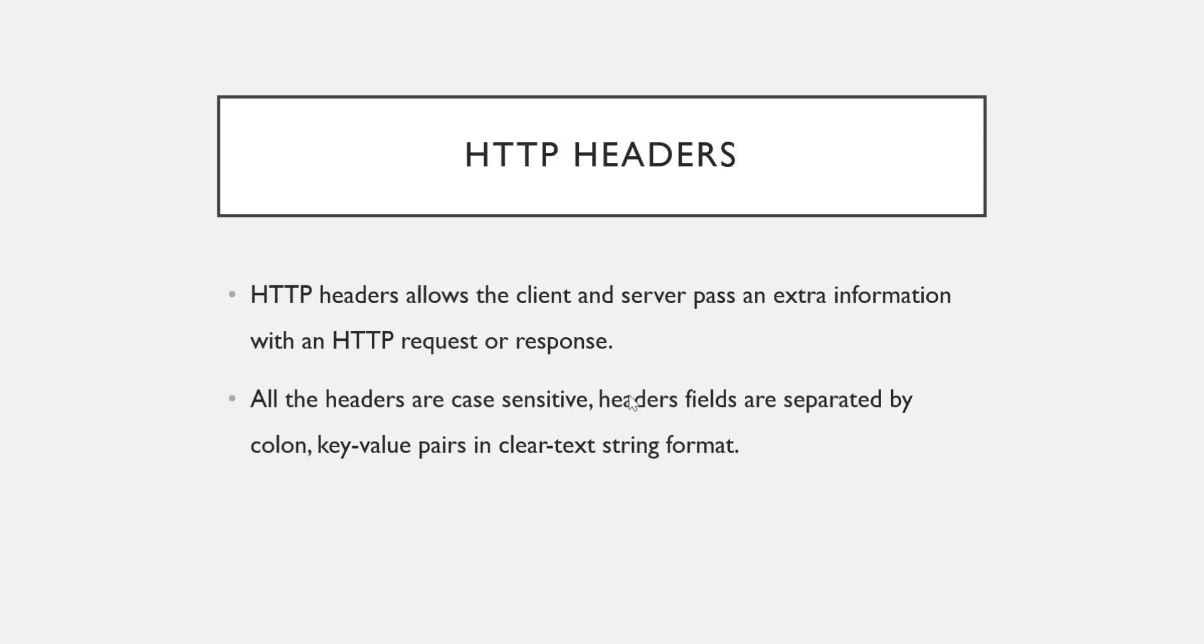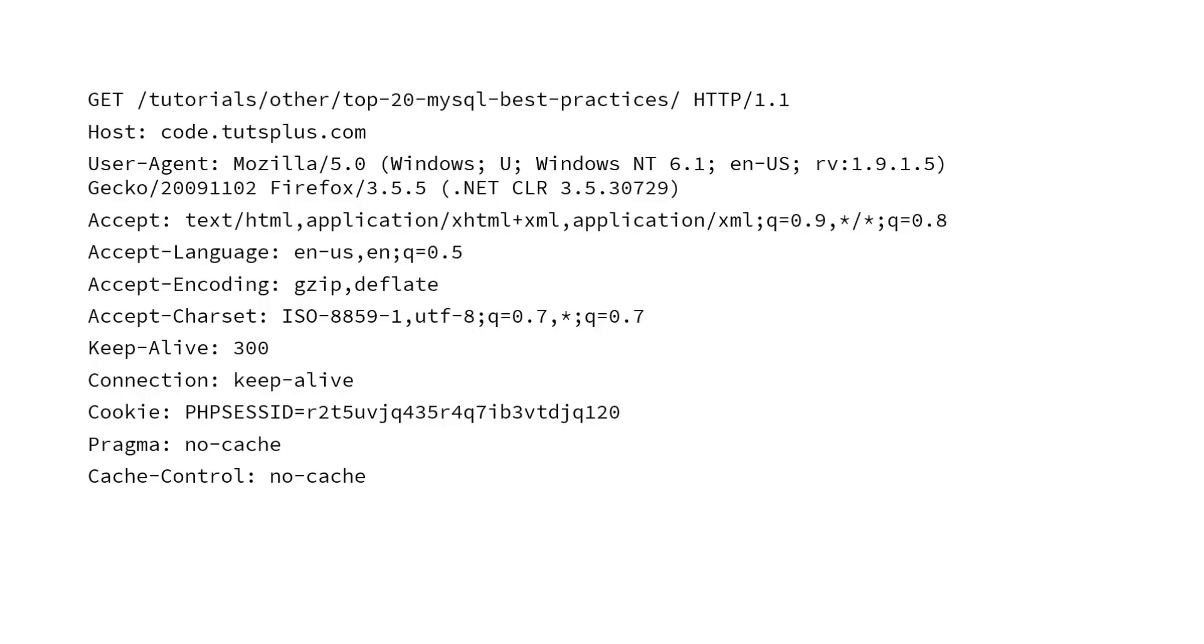All the headers are case sensitive. Header fields are generally separated by colon and key-value pairs in clear text string format. So let me show you one example. This is one GET request and whatever you see below is nothing but information in the header given in key-value format which is separated by colon.